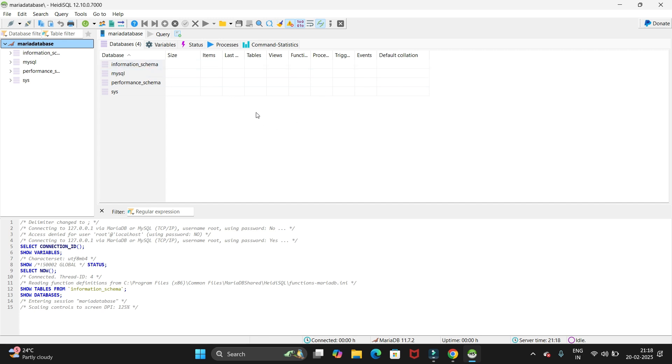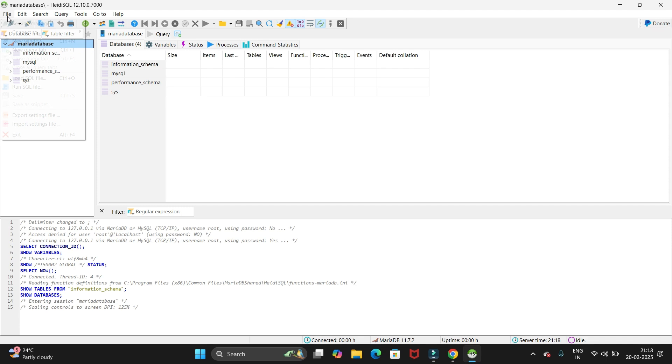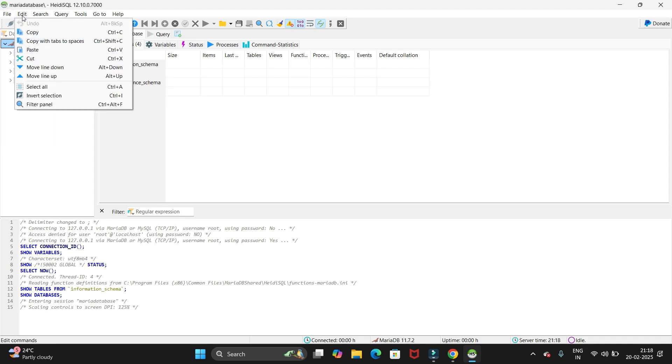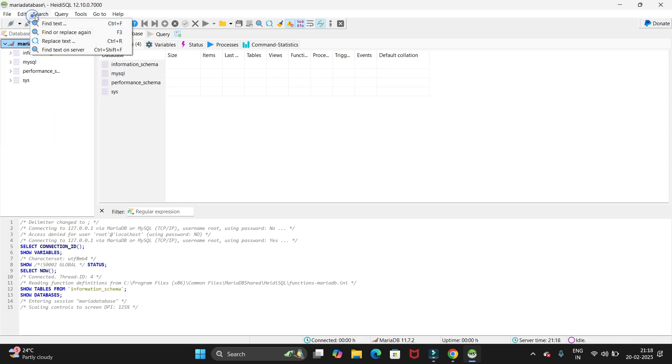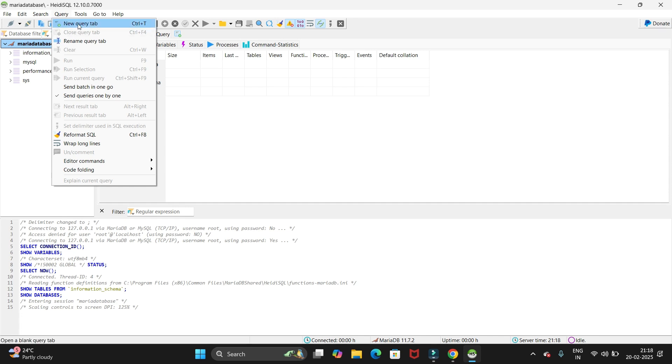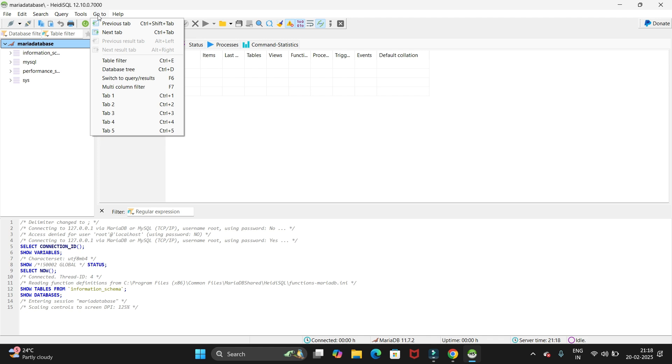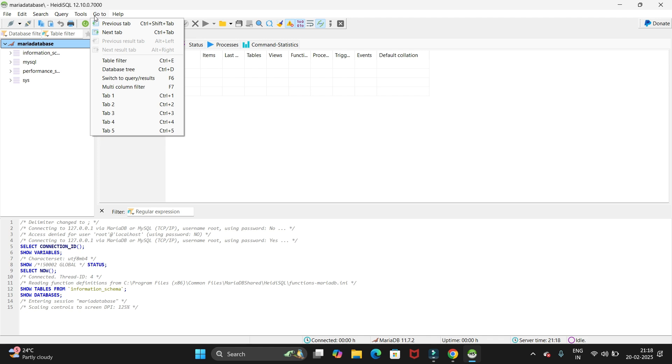This is the MariaDB database. Here we have different options like File, Edit, Search, Query. You can open a new query tab from here. Then we have the Tools option.